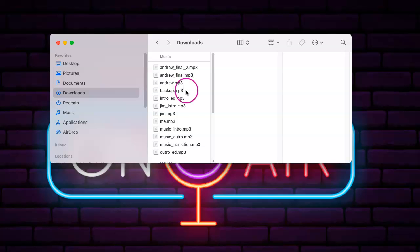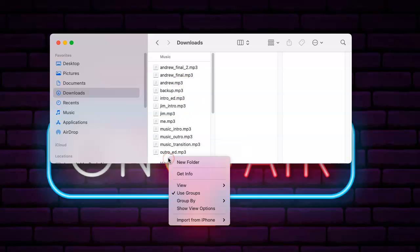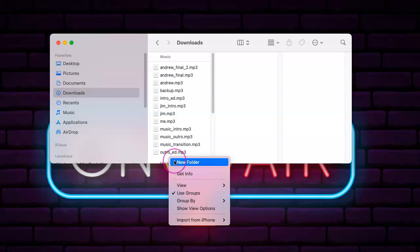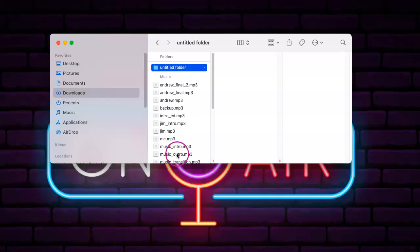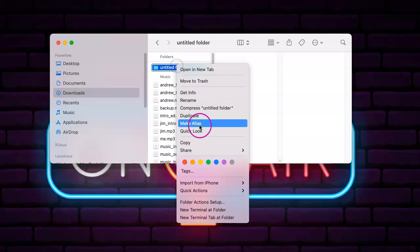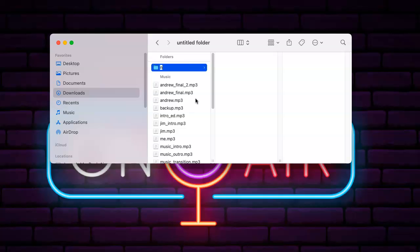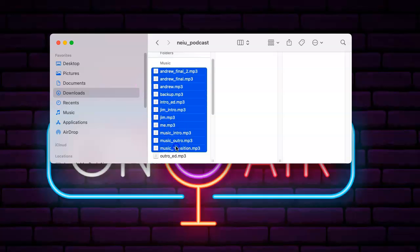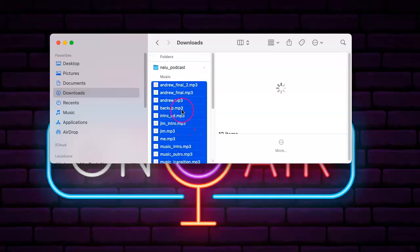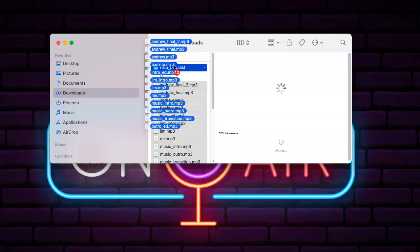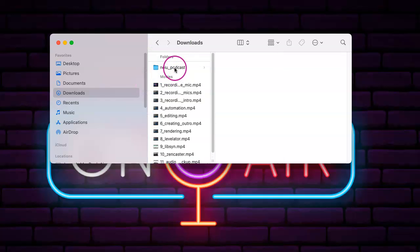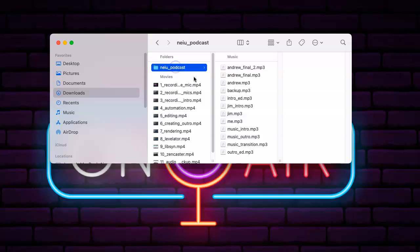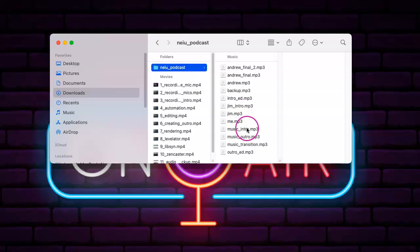But you can also, like any other organizational method on a computer, create a new folder and rename it accordingly. NEIU podcast, and just put them all right into your folder, like so. And then they're all organized according to file name.